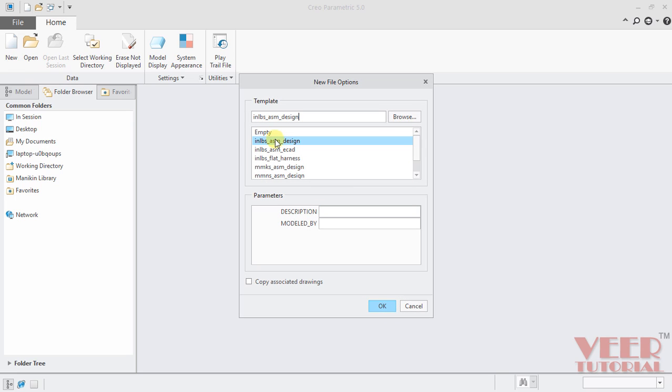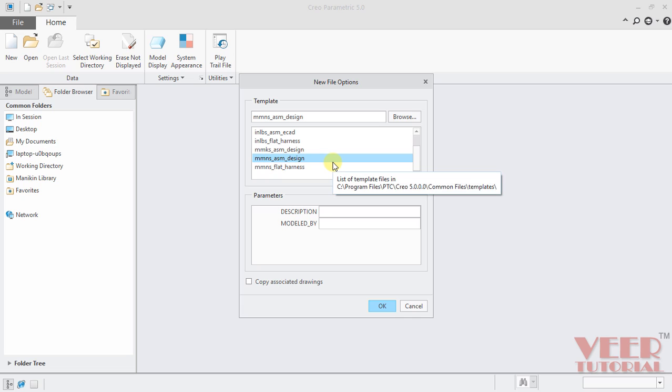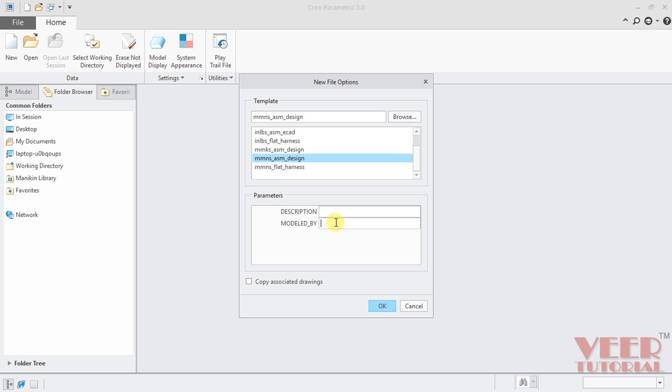And now we have to select the units. So right now we are working on the units that is MMNS assembly design. You can insert some more parameters into this. Description - this is the description about the assembly. And then Model Y - you can insert the name of the creator of the model. And then click OK.